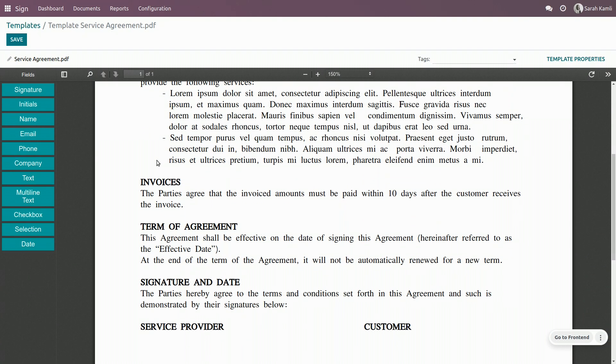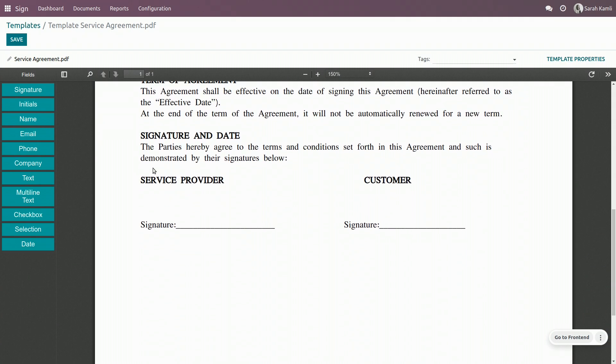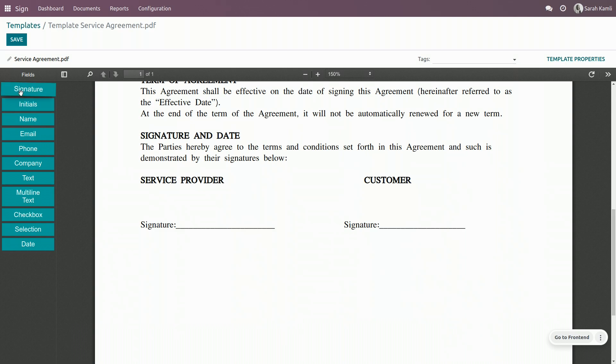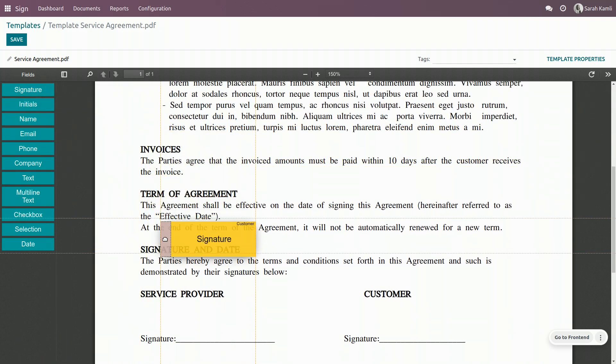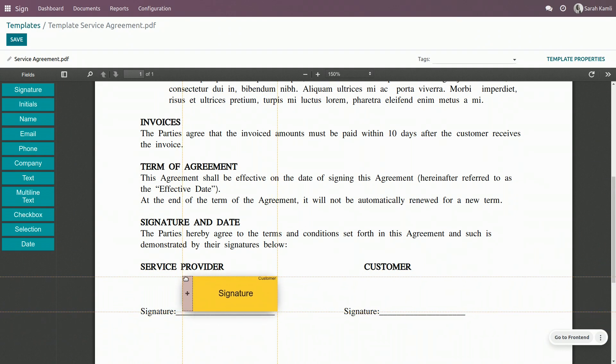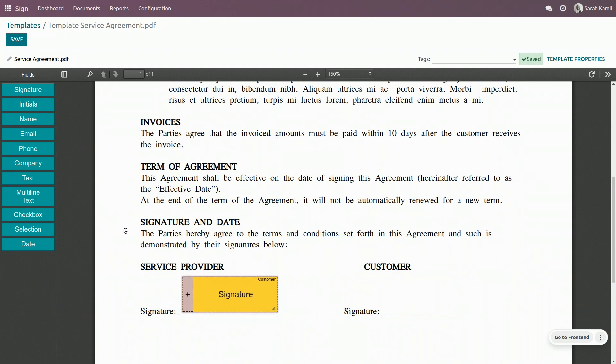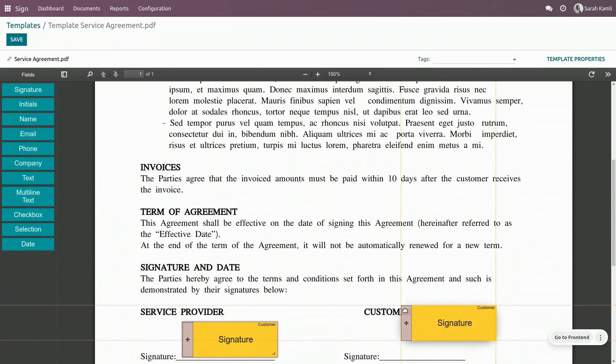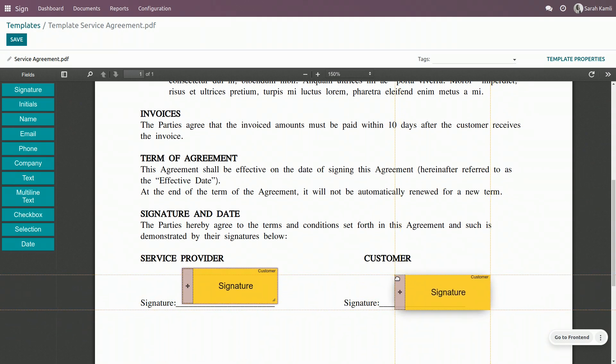And as you can see, I have here my signature fields, but at the moment, I would have to print it and make it sign manually, which is not what I intend to do. So I will just add a field here for the service provider, which is me, and a field here for the customer.